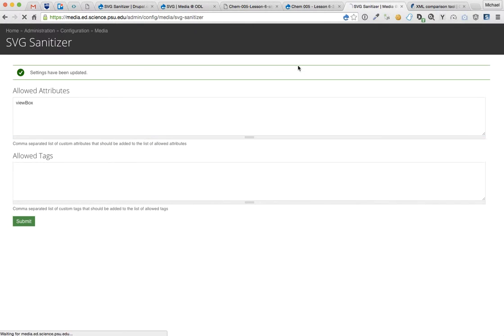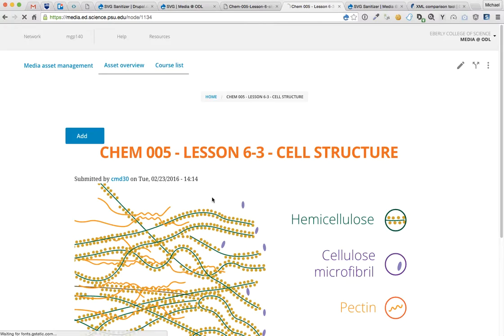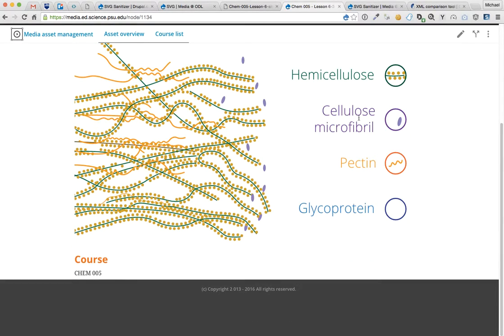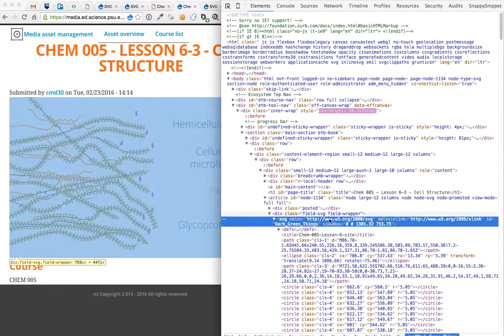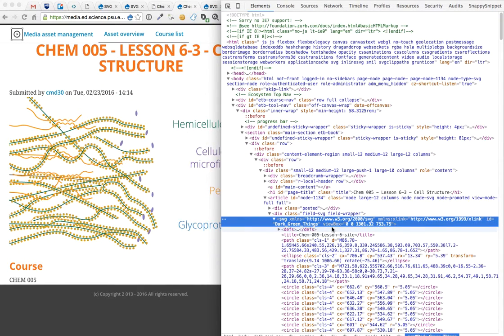Refresh, and okay. So now we have a responsive SVG. And as you can see here, the viewbox attribute is back. Cool.